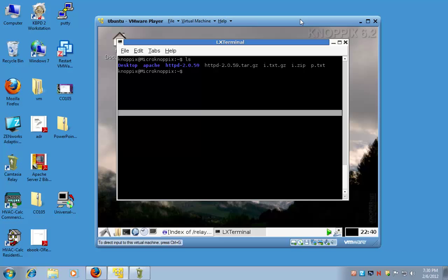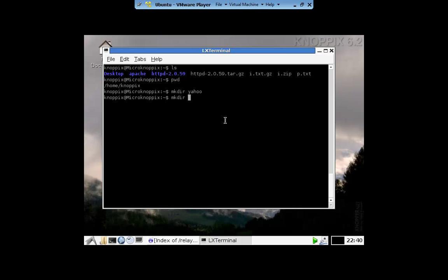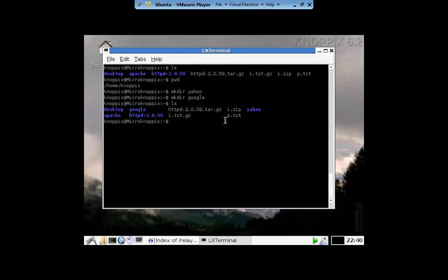What we have here is a directory structure. Under home/nopix, we have one directory called Yahoo and another directory called Google. So now I have two directories where I will store my websites. The great thing is that I can give my developer access to the Google website but not the Yahoo website.